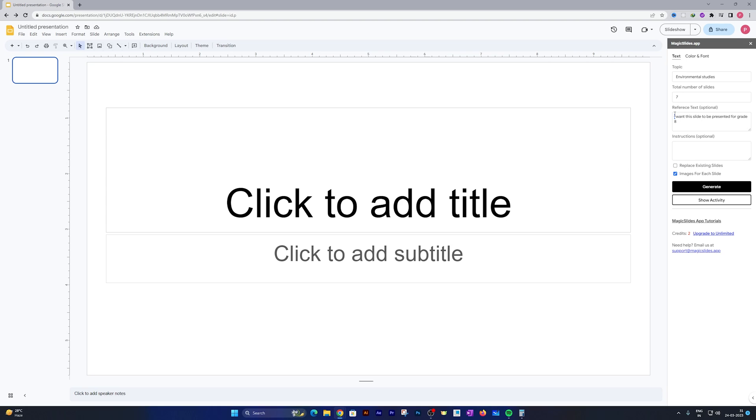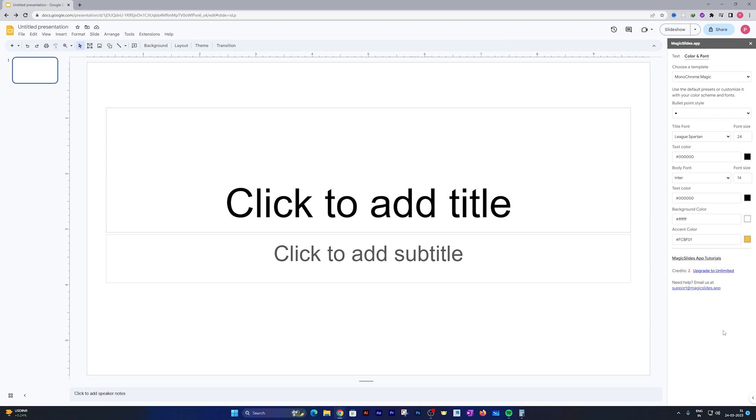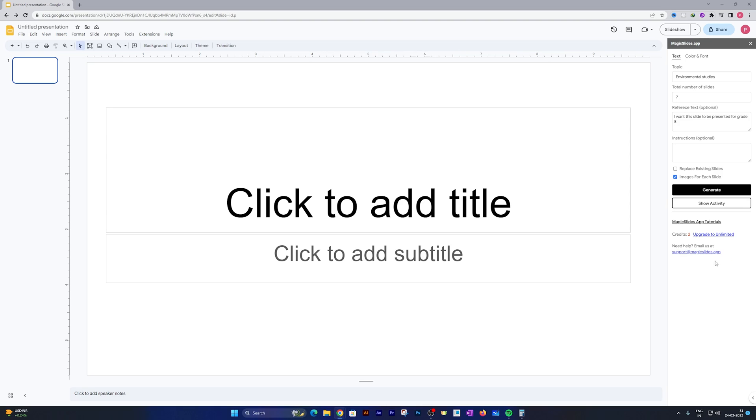Here I can specify I want this slide to be presented for grade 8, because I want to present this in front of grade 8 students. You can also provide some instructions on how the presentation needs to look or the kind of content you want. You also have an option to define the kind of color you want the presentation to be in. Now simply click here on Generate.